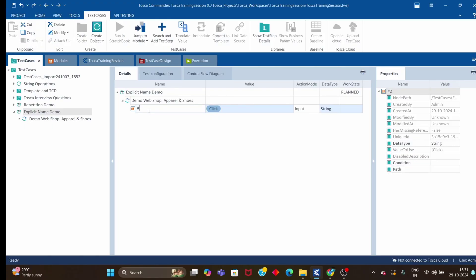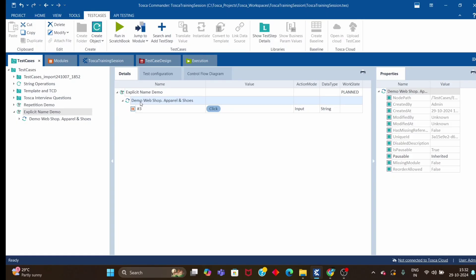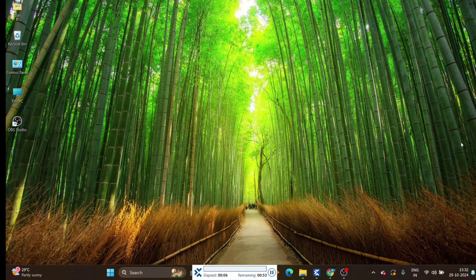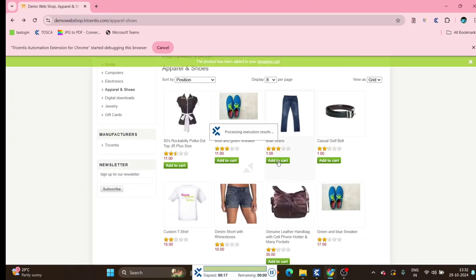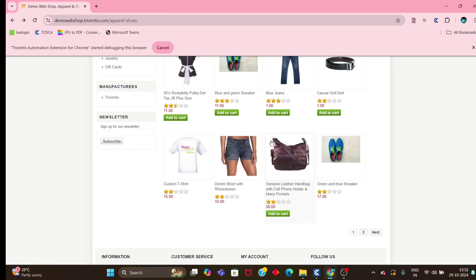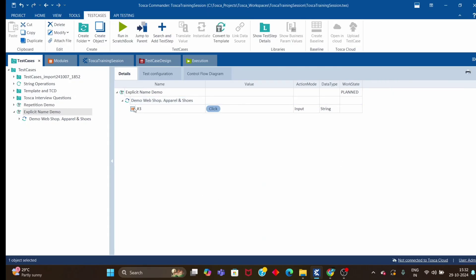Let's try one more. I want to click on the third 'Add to Cart' button for Blue Jeans. Let me give it a run. It invoked the browser, clicked on the third 'Add to Cart' button, and the product has been added to the cart. Clicked on the third button and my test case has passed. So this is how we can use explicit name at the module level to identify objects uniquely and perform the action.